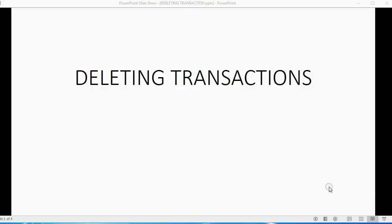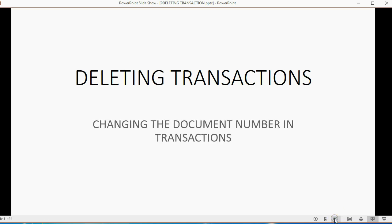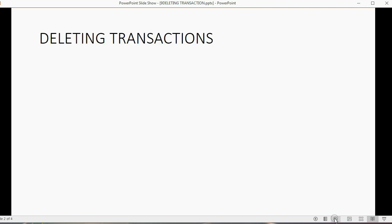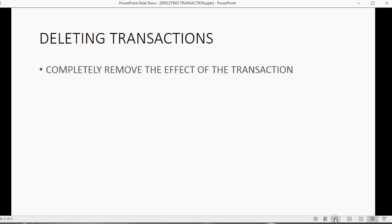And now we will learn how to delete transactions in QuickBooks Online. With this, we should also discuss changing the document number in transactions.